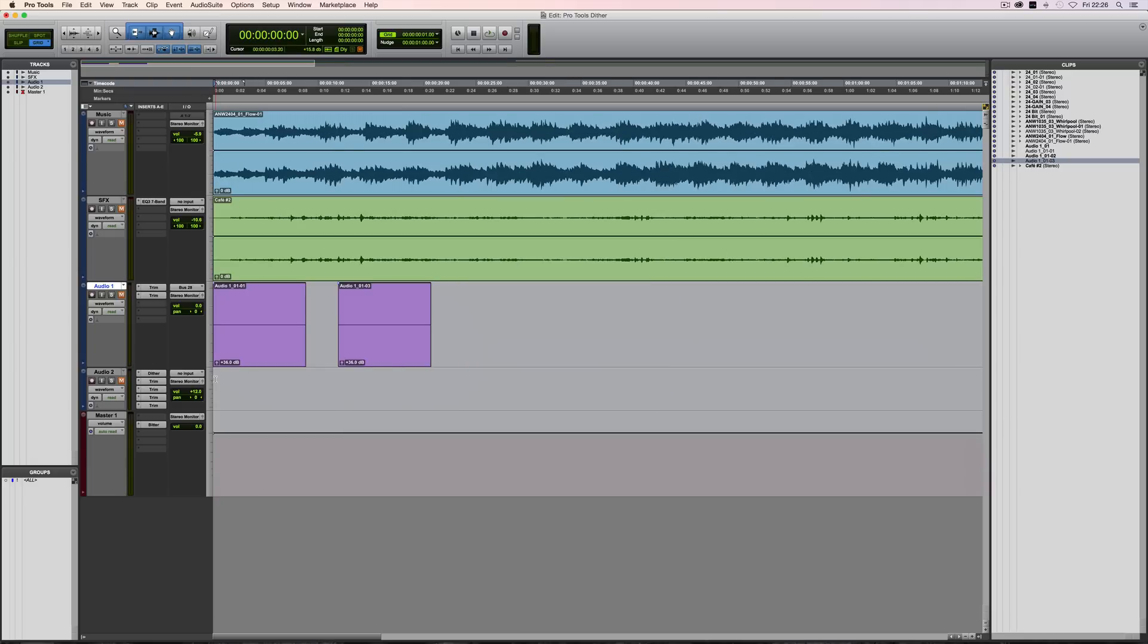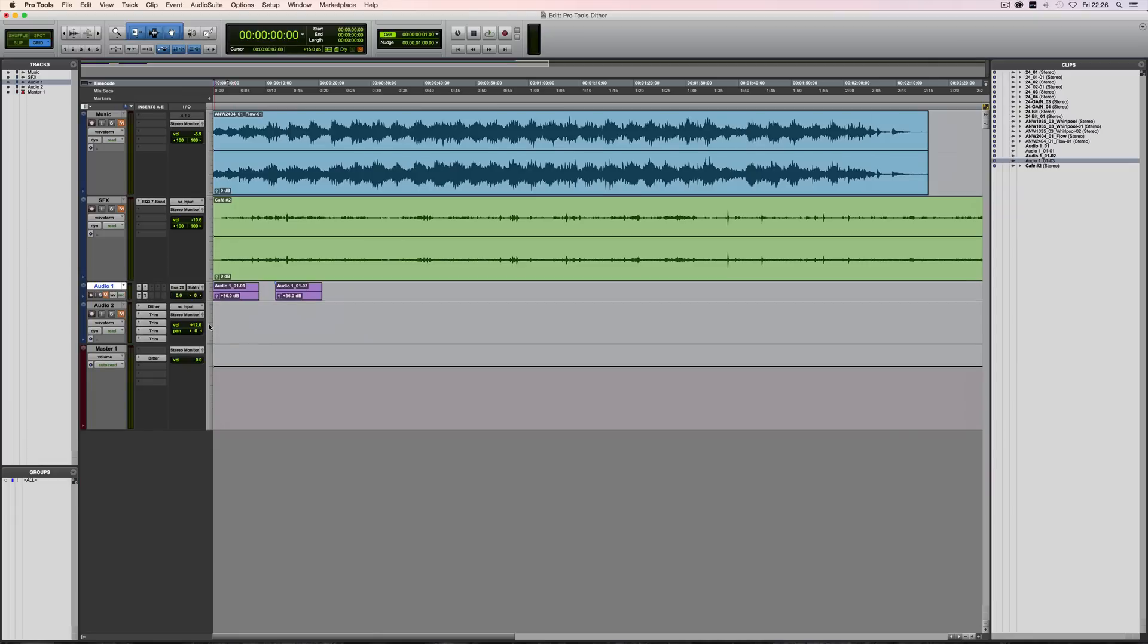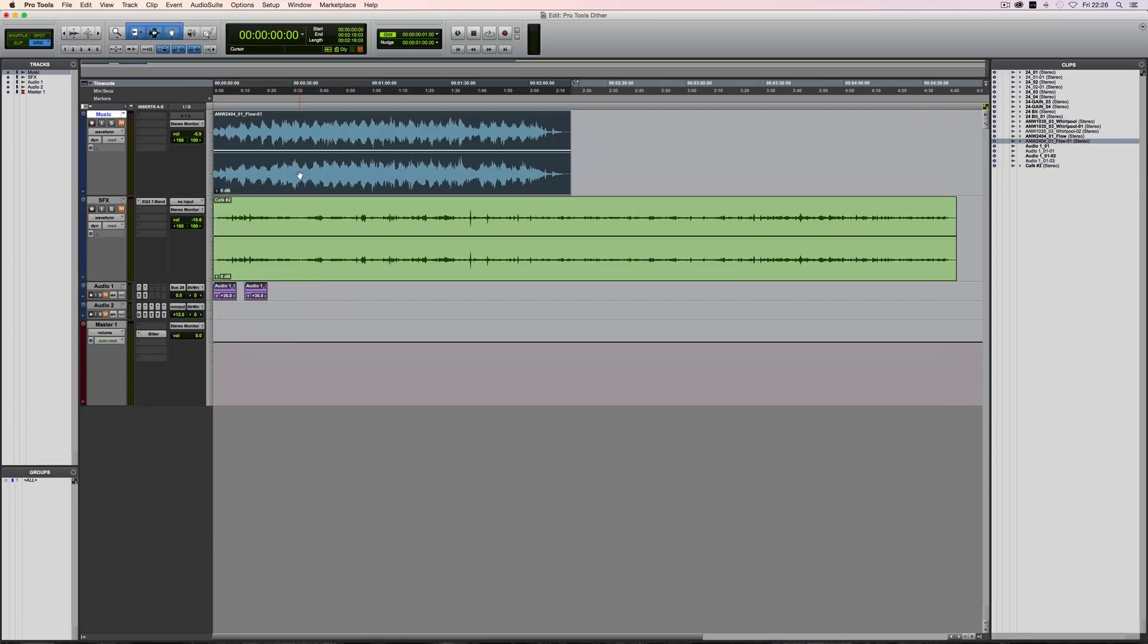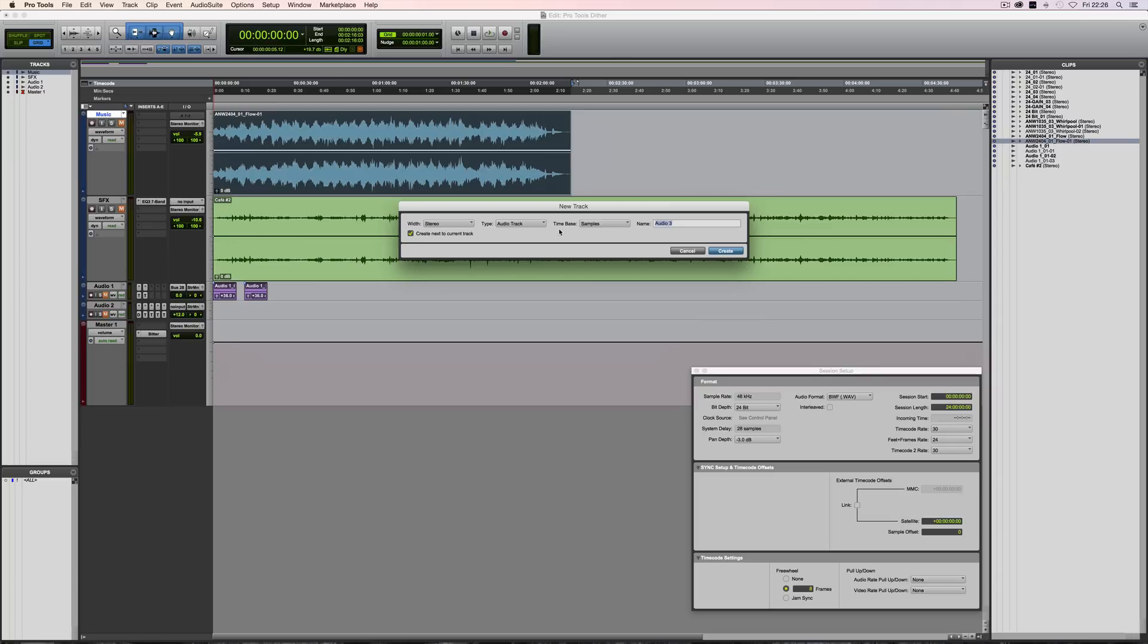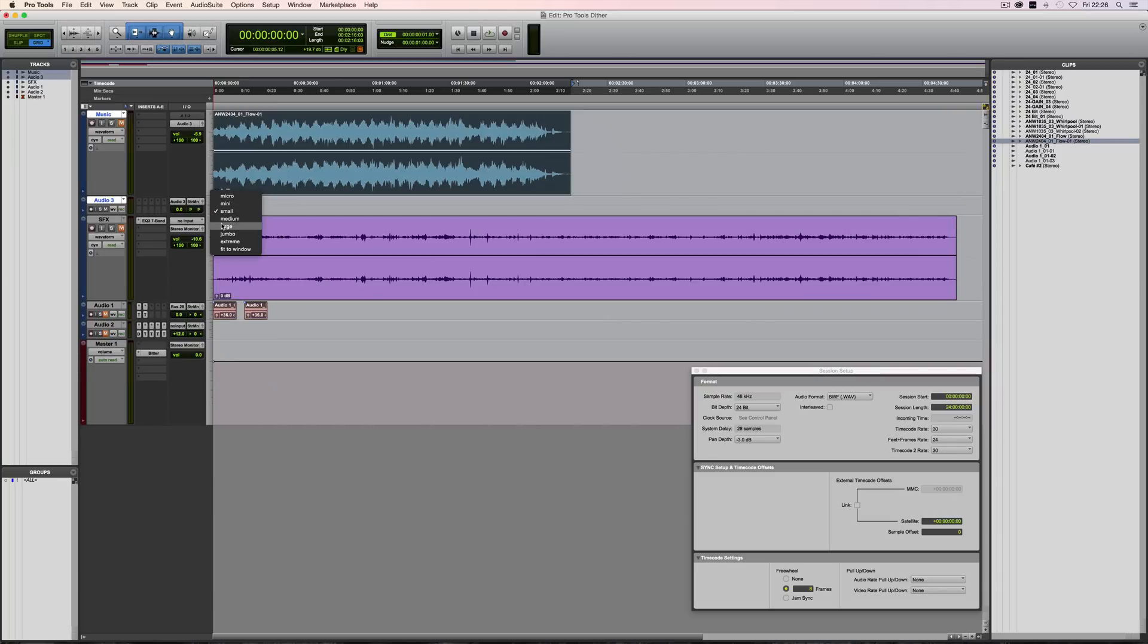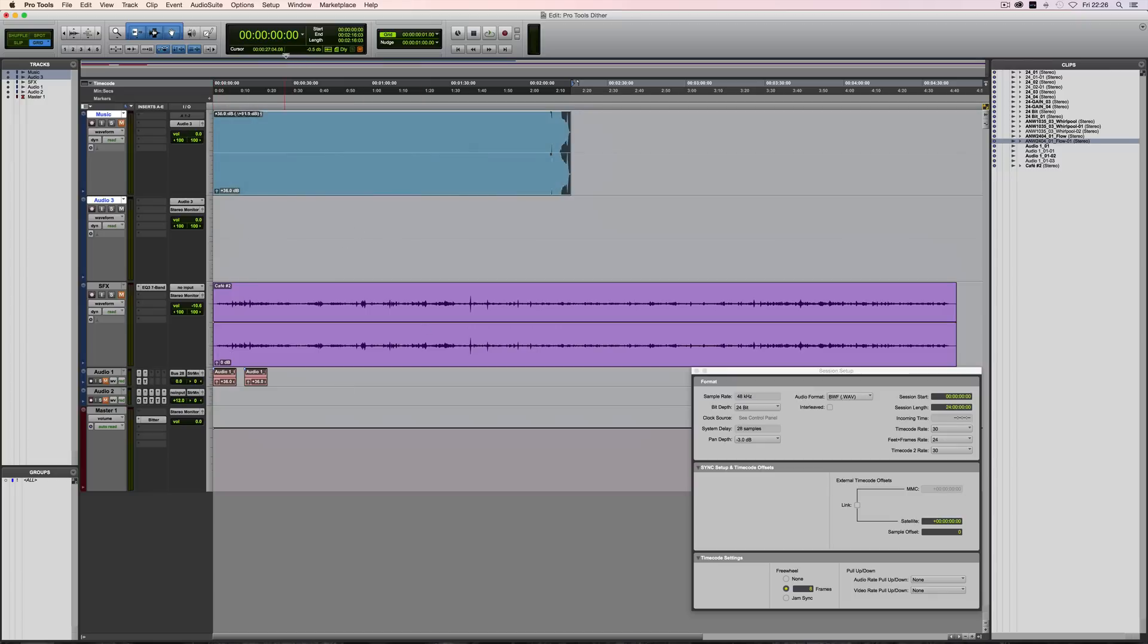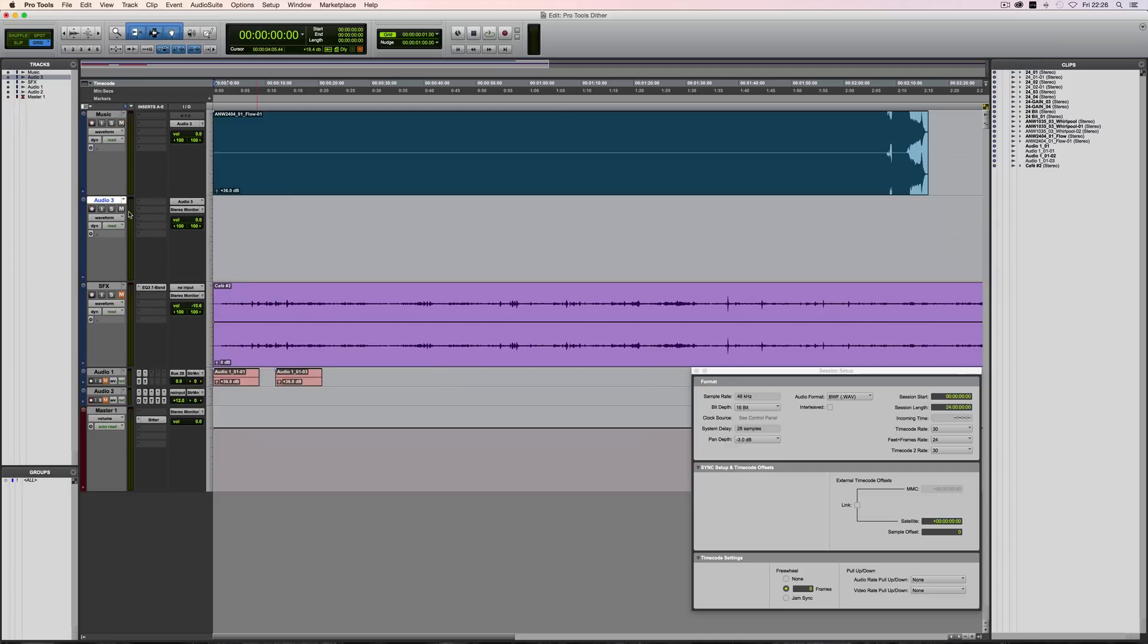The other thing which I just want to mention briefly now is about the benefits of using 32-bit float as an actual bit depth for the session. So let's route this audio track to a new track, which is going to be a stereo audio track. And what I'll do here is I'll deliberately completely distort massively the audio like that. And I'll make a recording.